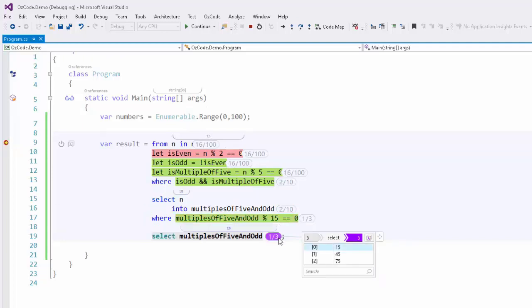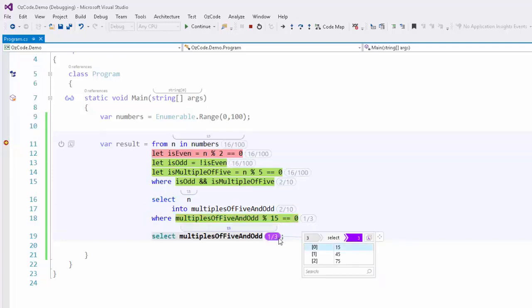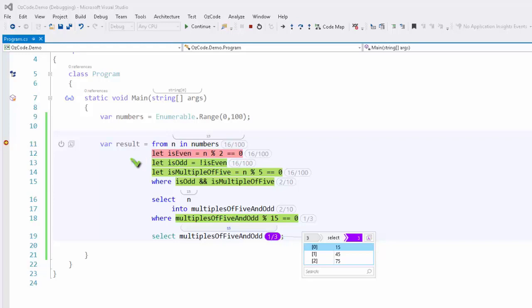Let's change the number to 15 and see how this changes. We can clearly follow from the top of the first query to the end of the subquery and see exactly why 15 ended up in our final result set. It's odd, and a multiple of 5, and it's also a multiple of 15.